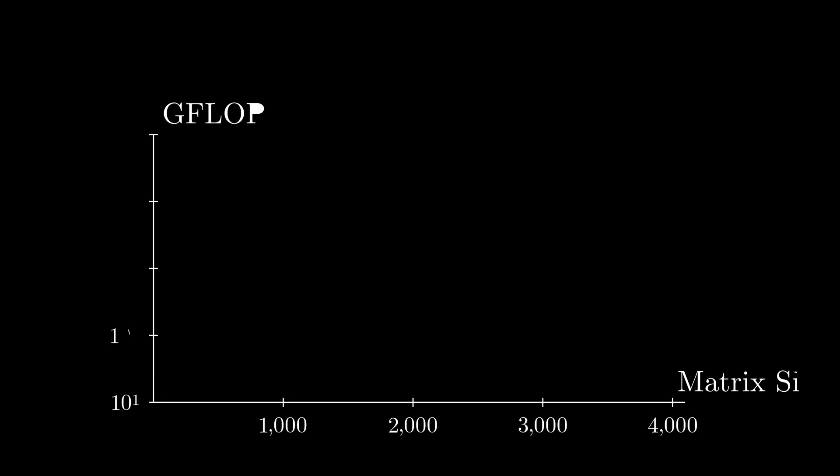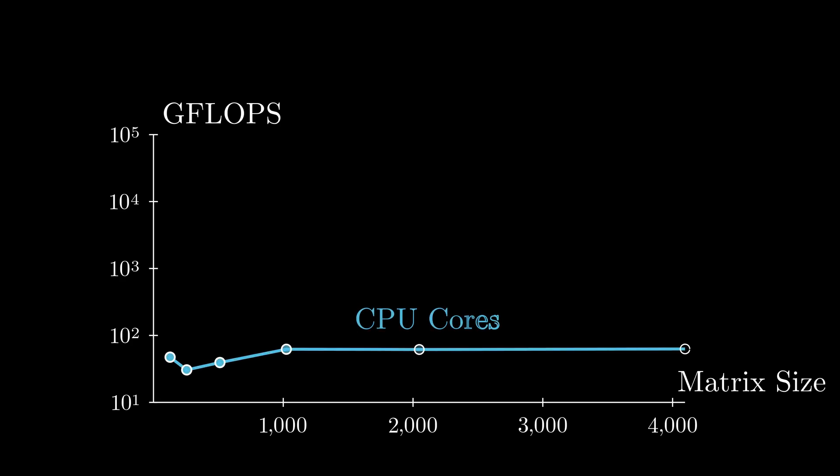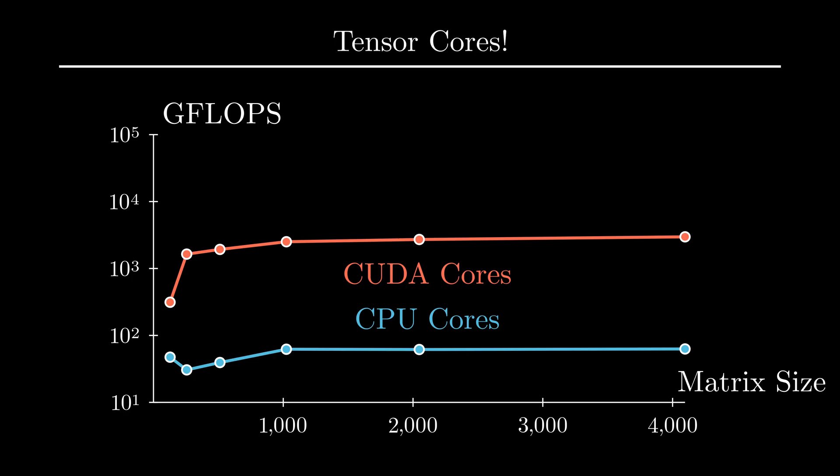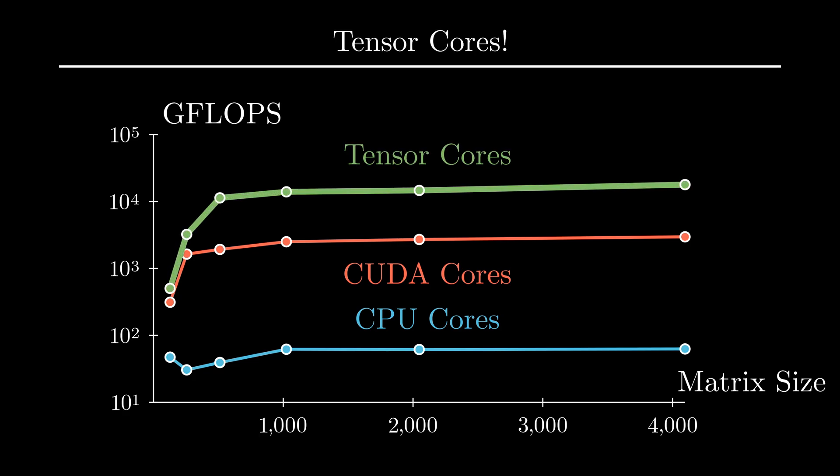In my previous videos, I stuck to the CUDA Cores and got a decent increase in performance. However, in this video, I will show you how we can use Tensor Cores and increase the performance by another 6-fold.